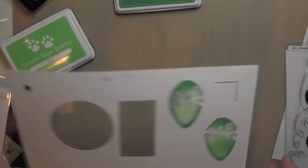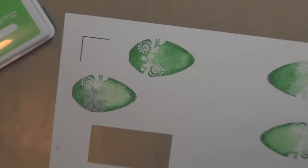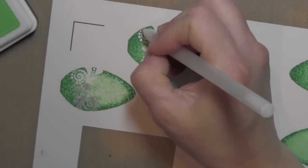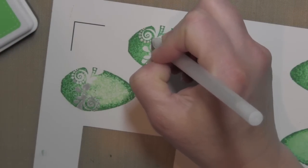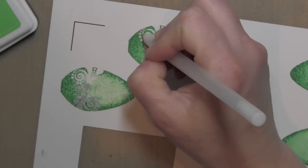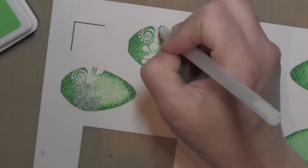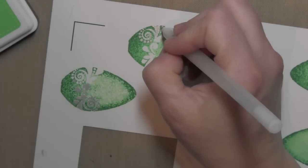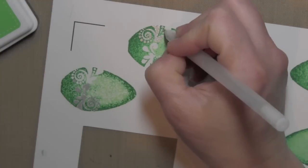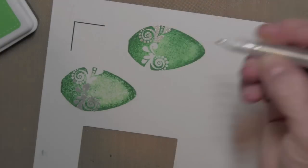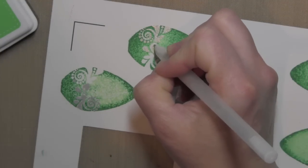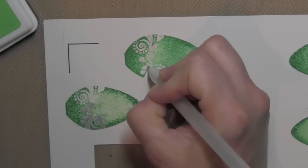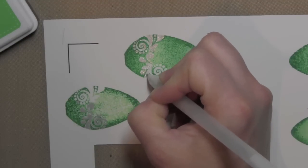I originally thought I'd use the Wink of Stella silver glitter pen to color in the pretty little fleurs and everything on the ornament, but I didn't like that. So I'm using the Sakura Stardust glitter pen to color in that area.